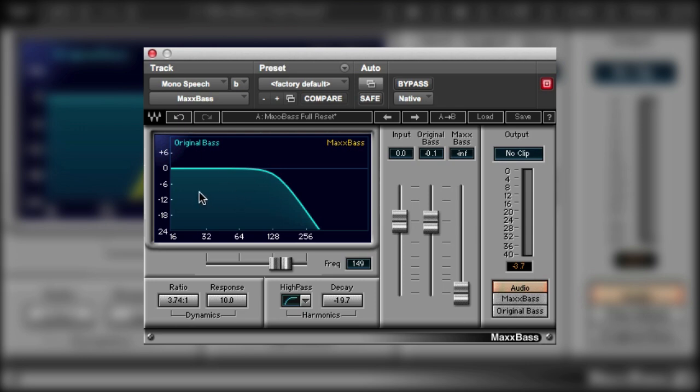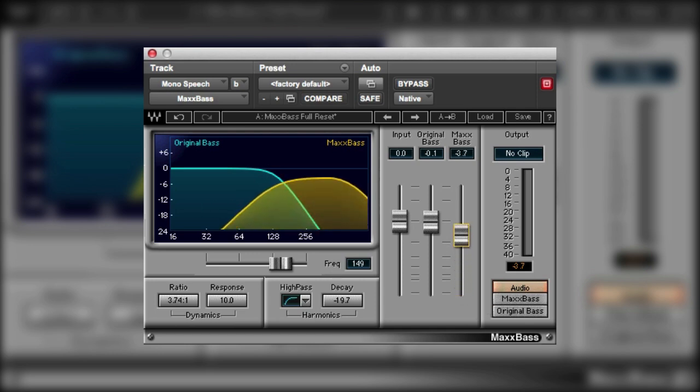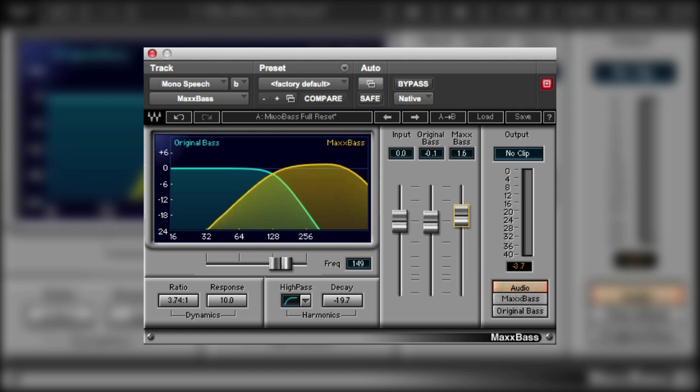MaxBase is a very versatile plugin. Essentially it has an algorithm that takes the original low frequency bass audio as shown under this blue line and then creates harmonic sounds that are higher in frequency, and then you can mix them back in. The harmonics are shown by this yellow area here.